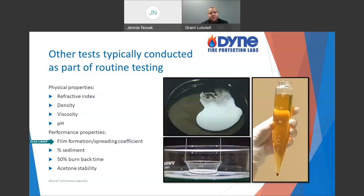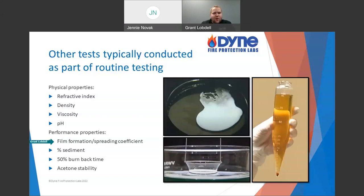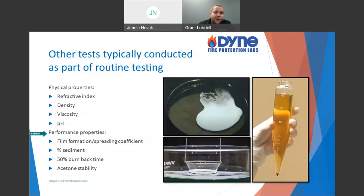I put film formation right up there with expansion and drain time for film-forming foams. If a foam sample comes to our lab with great expansion and long drain time but doesn't form a film, and it's listed as an AFFF — it's still going to fail. It's supposed to be an AFFF with that added layer of protection, and if it doesn't have it, it fails. Those are what I call performance properties.